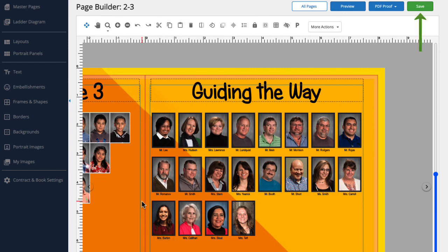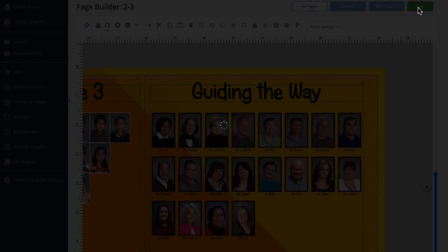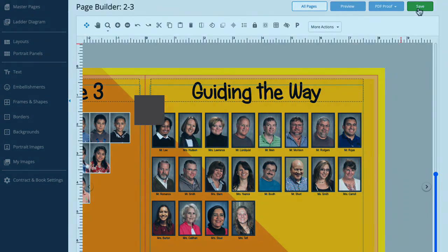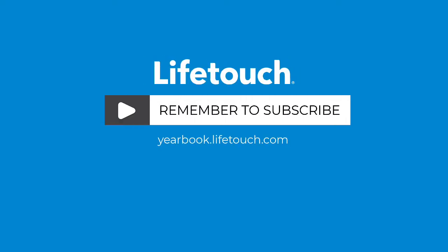Now we can save our work by clicking save. And that's how to edit one portrait in a portrait panel. For more info on creating and working with portrait panels, check out our other episodes. Happy yearbooking!